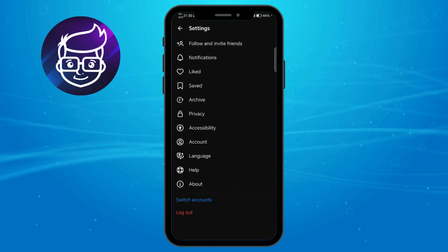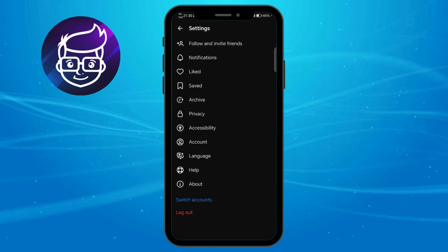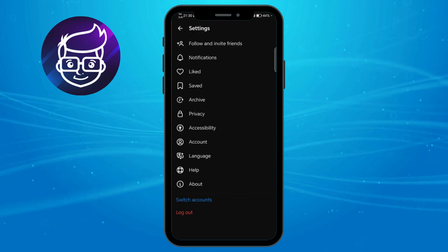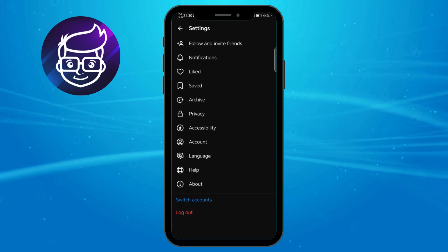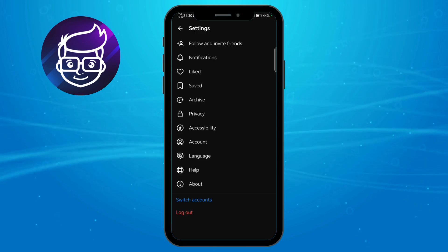When you click on switch account, it will toggle to another account you have on Threads. This is particularly good if you have multiple accounts. Now if you want to log out,